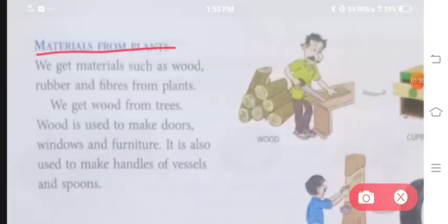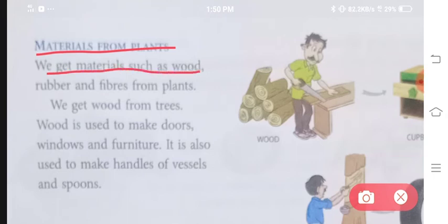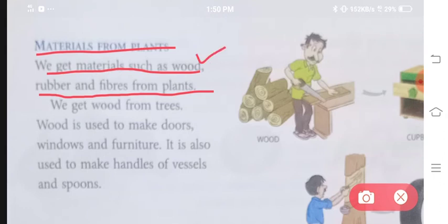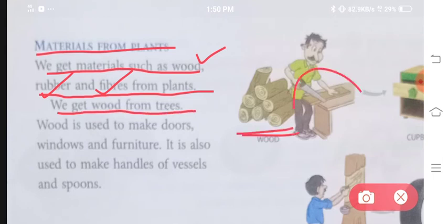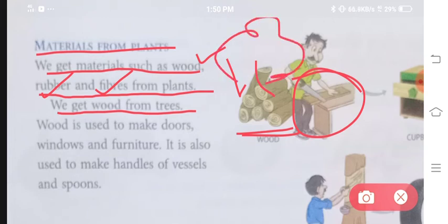Materials from plants — a plant se hume kya kya milta hai? We get materials such as wood, rubber and fiber from plants. Plants se hume wood milta hai, rubber milta hai aur fibers milta hai. We get wood from trees. Wood is used to make doors, windows and furniture.